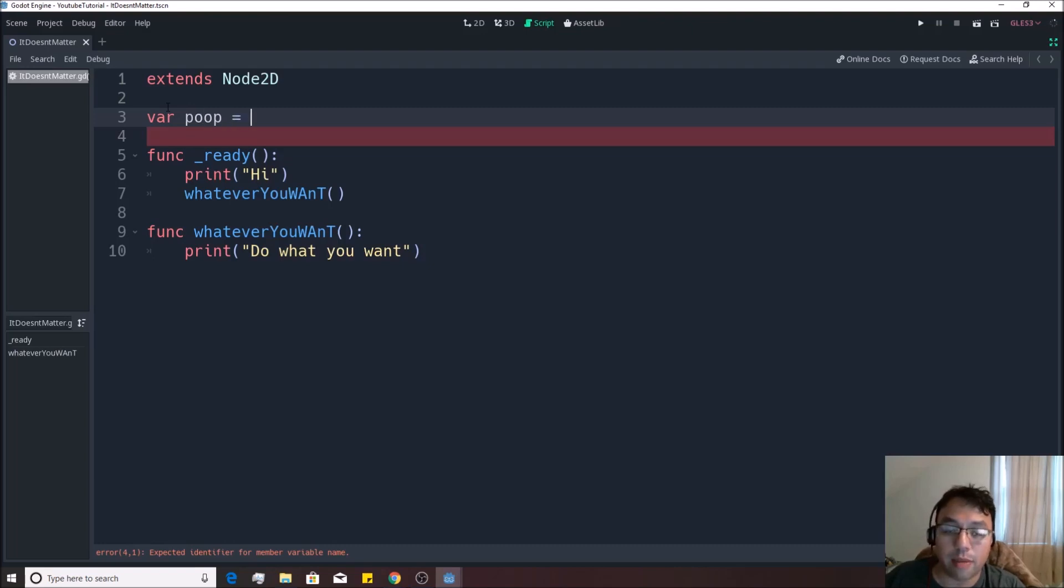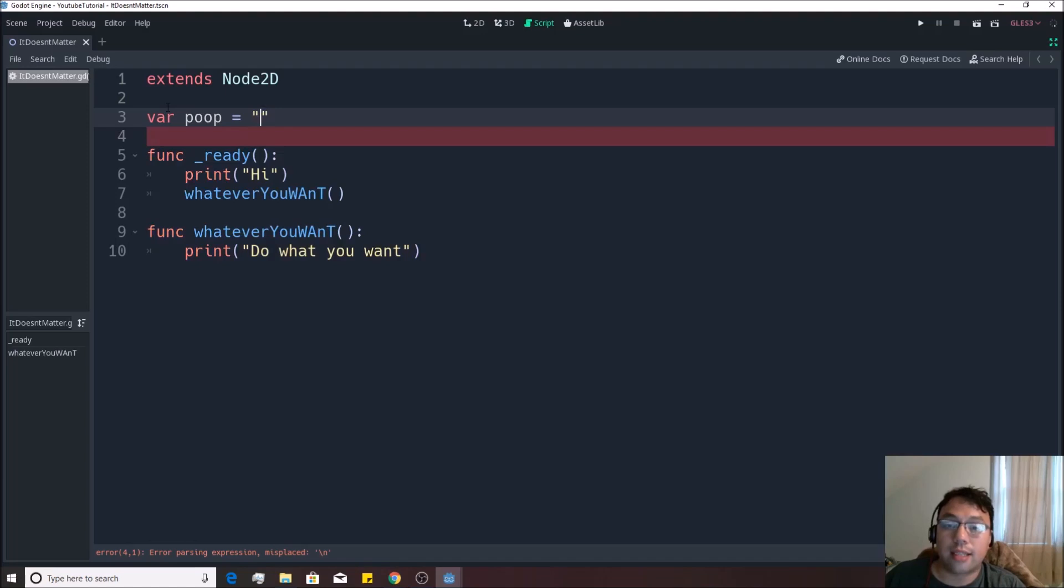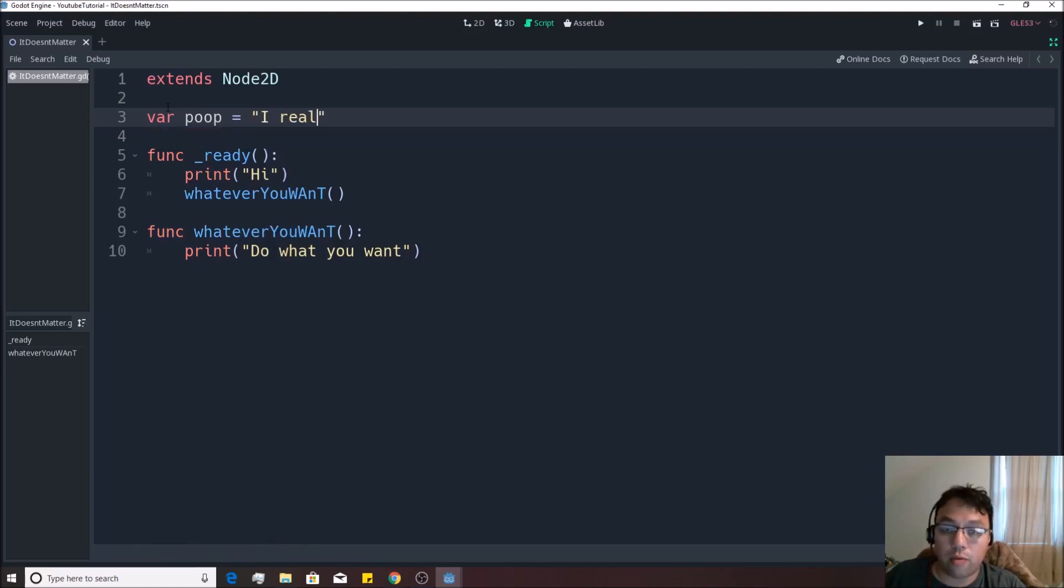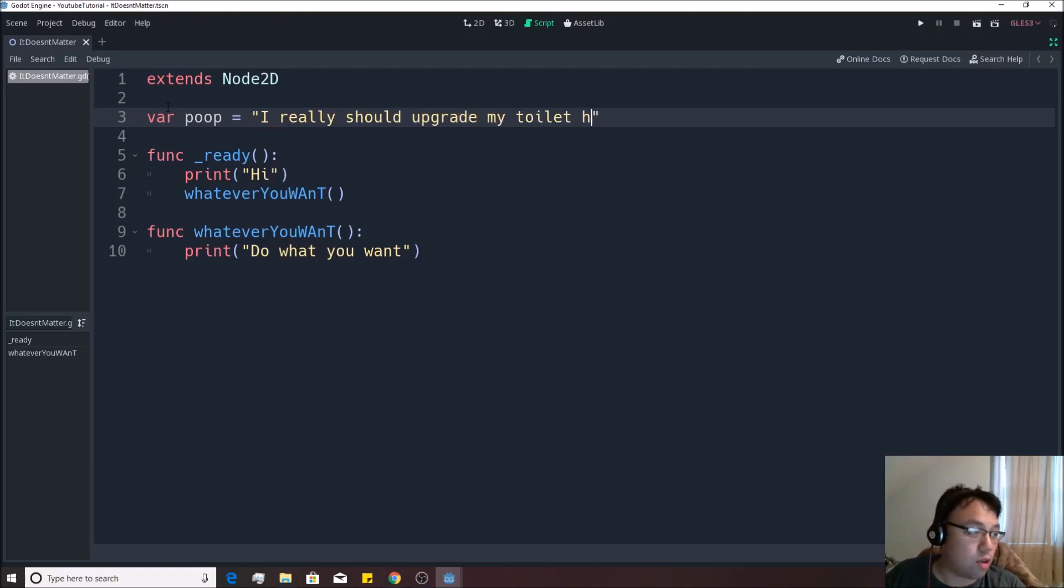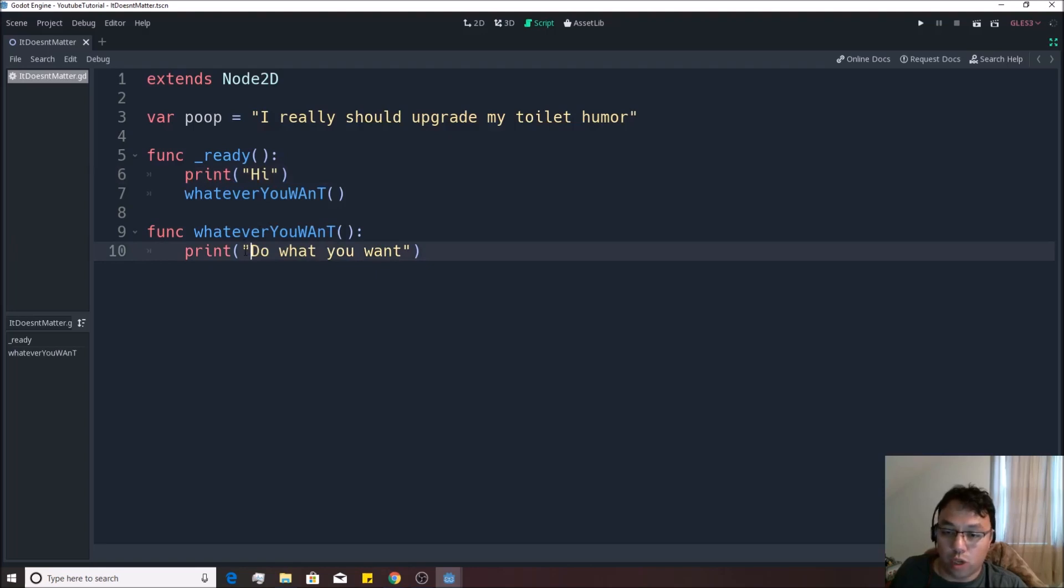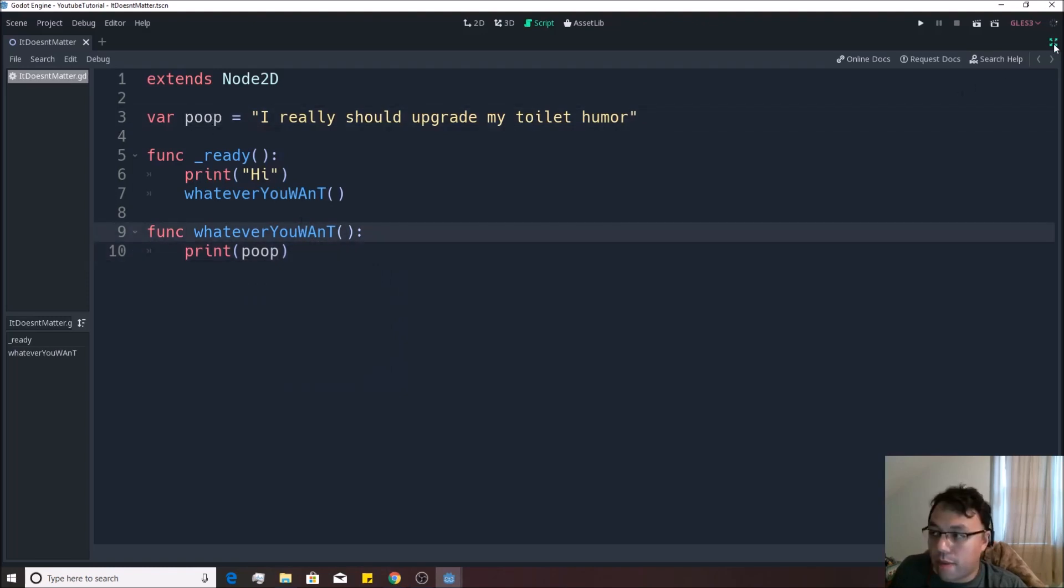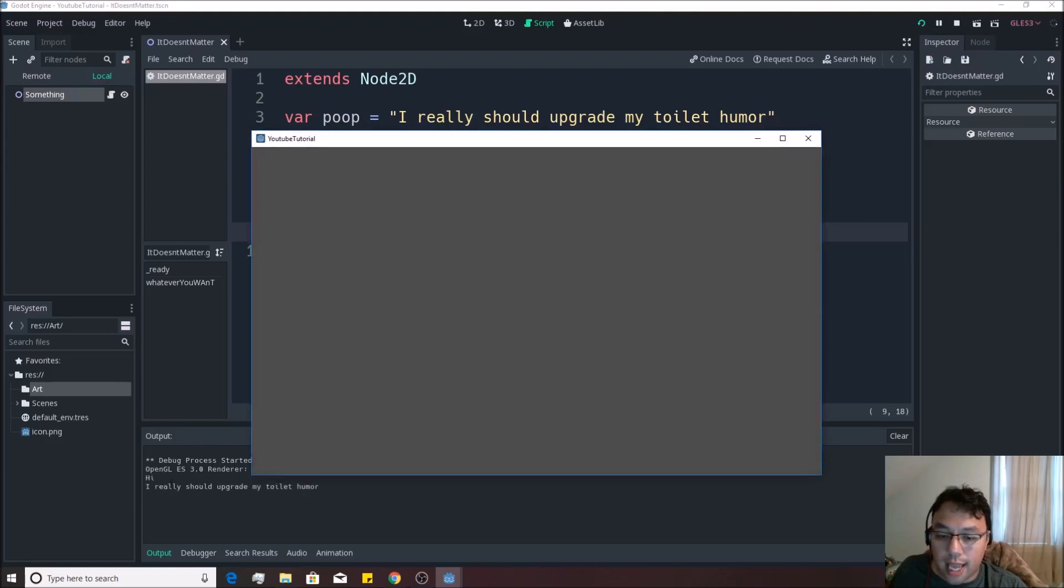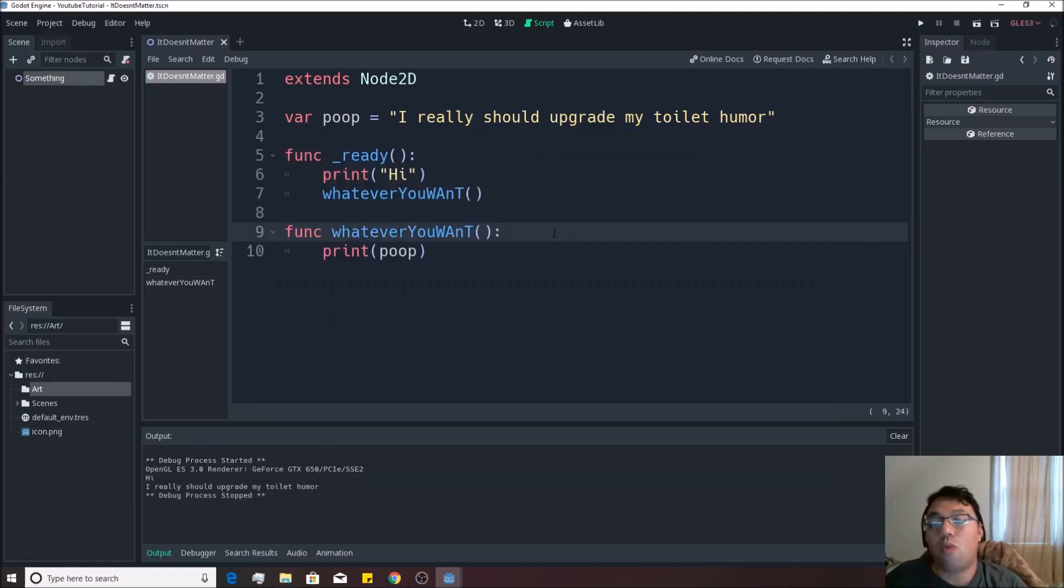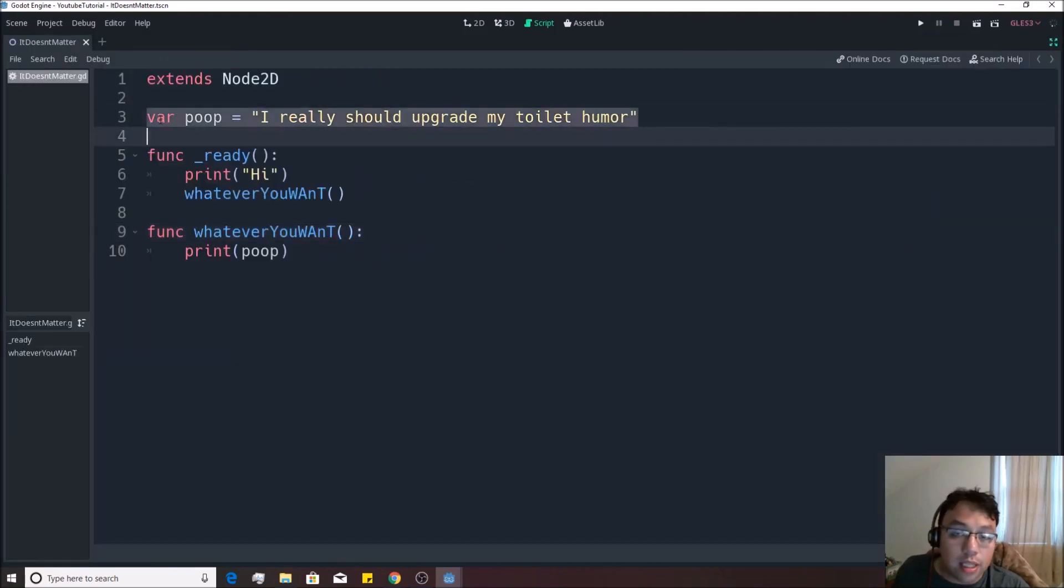So writing in VAR is basically like saying, hey, I'm just going to put a jar out, empty jar right here. And then you can name it whatever you want. I'm going to call it poop, because I'm immature. And I'm trying to display to you that it doesn't really matter what it's named. We're going to put an equal sign after that. And I'm going to put quotes like this. And we're going to say, I really should upgrade my toilet humor. So VAR poop equals I really should upgrade my toilet humor and quotes like this, right. And then now, instead of having whatever you want just print do what you want, we're going to just write in poop right there. No quotes, no nothing. The same title is right here. We're going to minimize this and hit play. And it's going to say, hi, I really should upgrade my toilet humor.